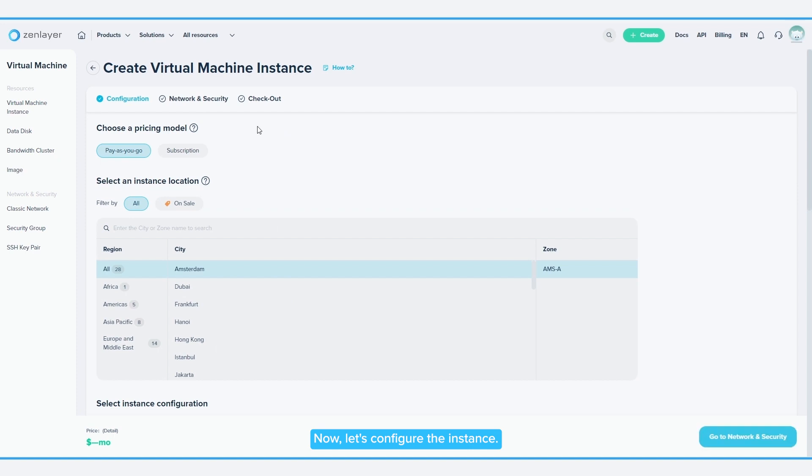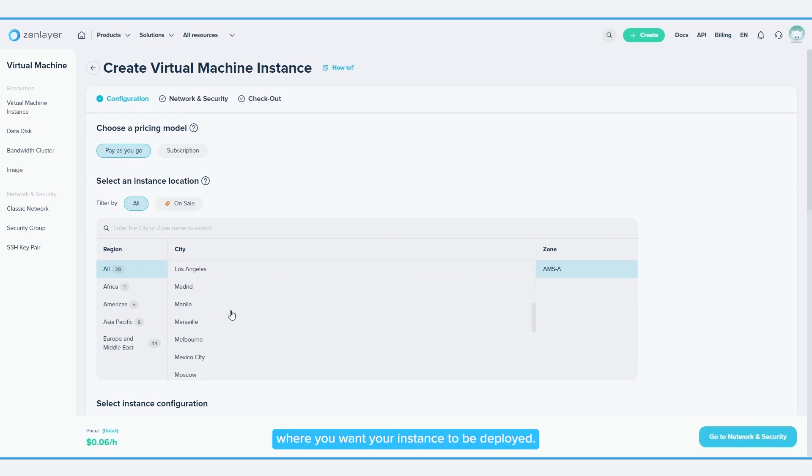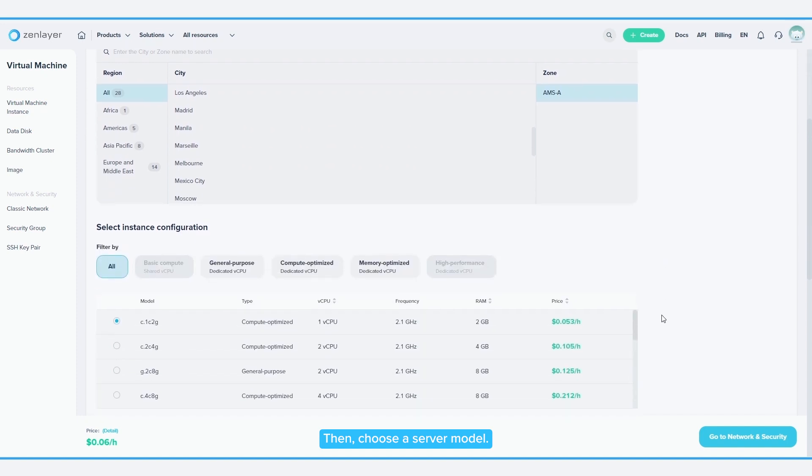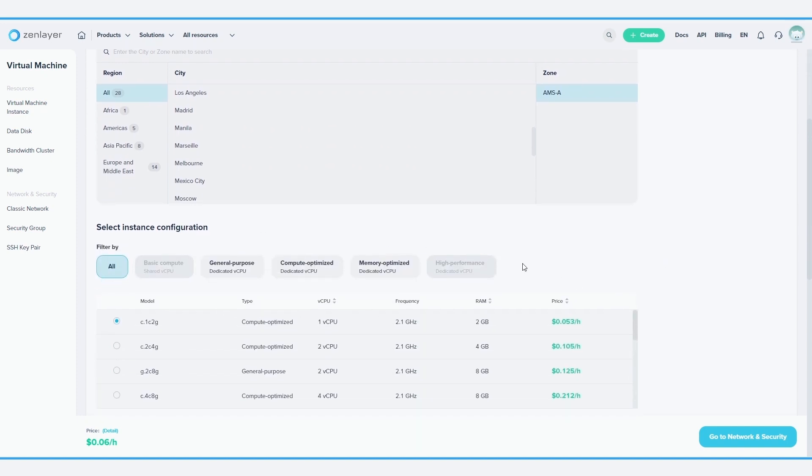Now, let's configure the instance. Select the region and city where you want your instance to be deployed, then choose a server model. The buttons here can help you filter your results if you know what you'll be using your instance for.